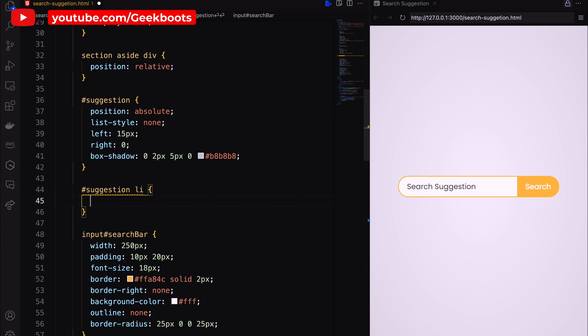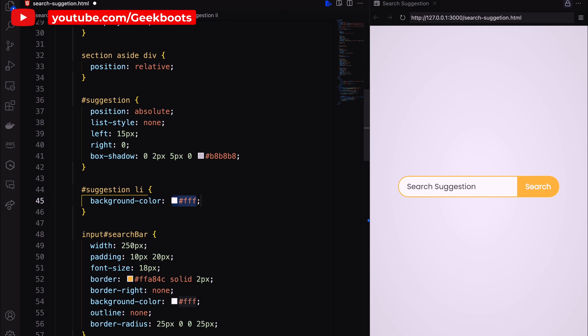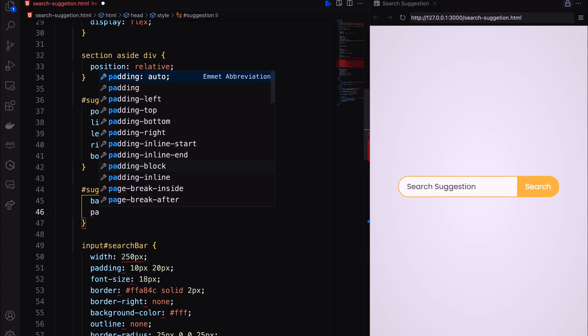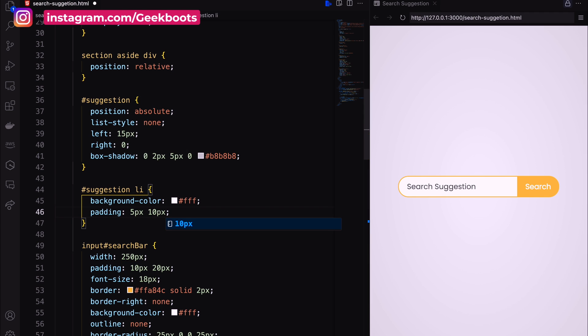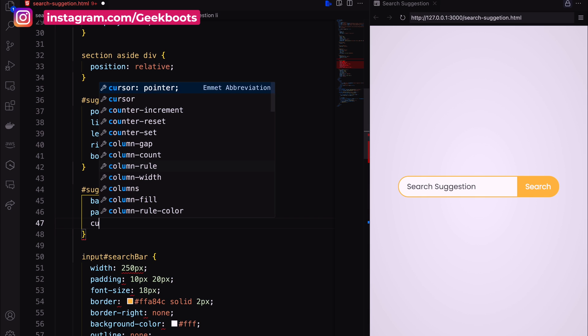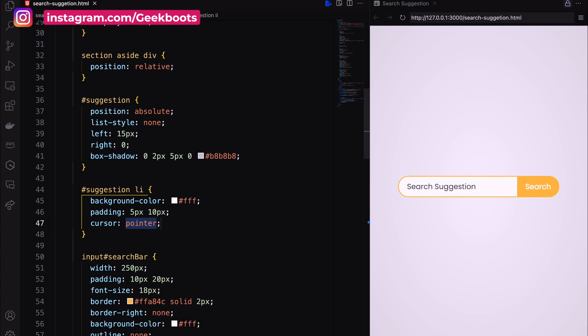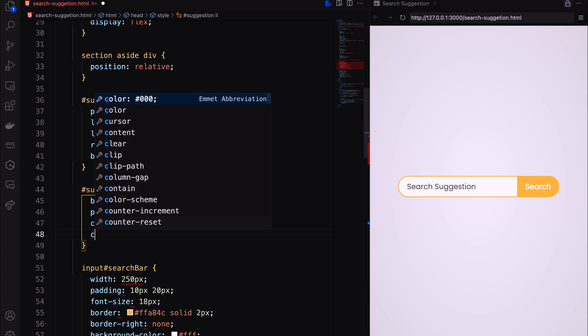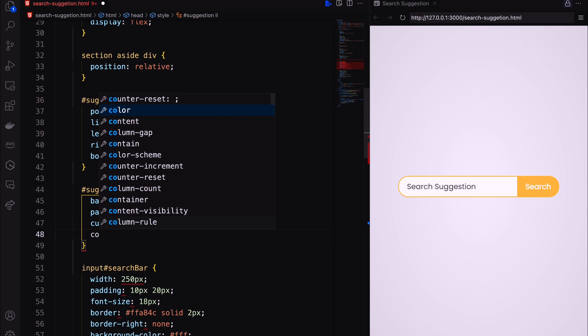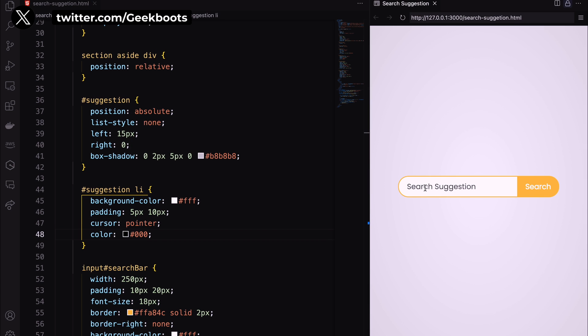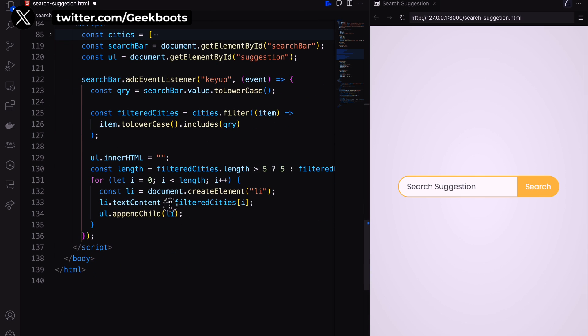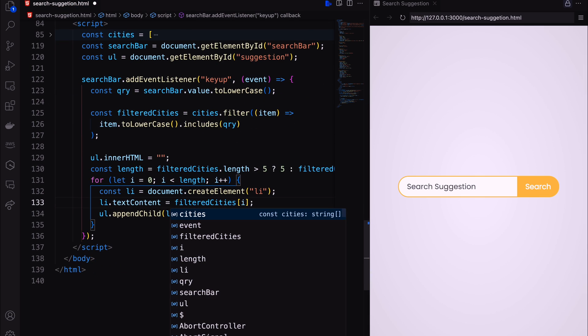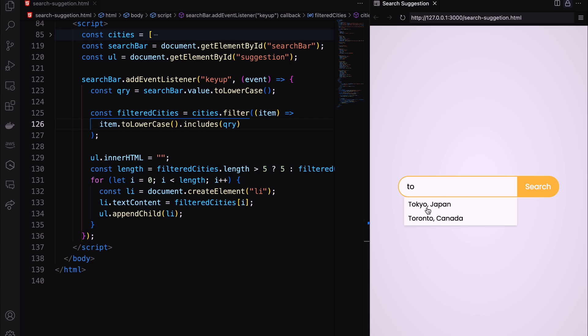We also need to decorate the list using background color, padding and text color. Here we go, suggestion is coming as per my input.